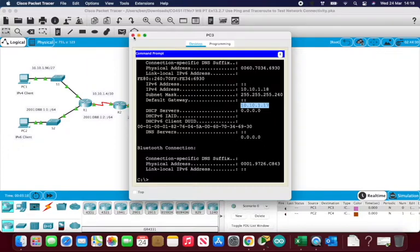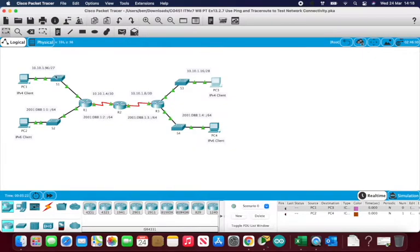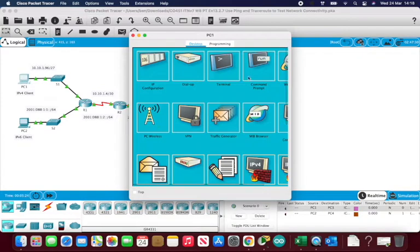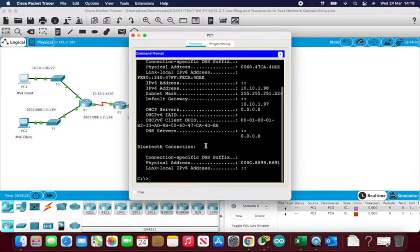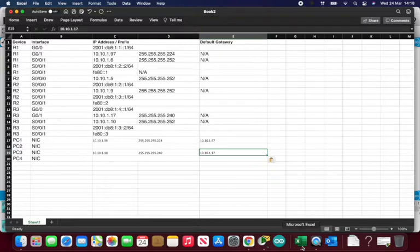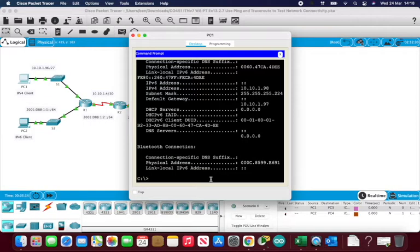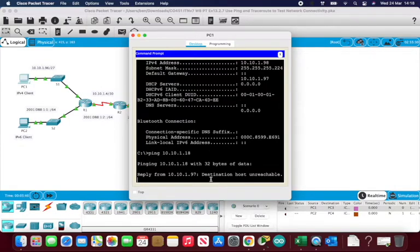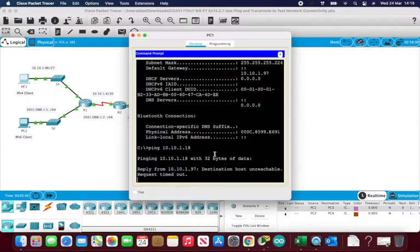Now it's asking us to test connectivity between the two PCs. From PC1, I ping PC3's IP address, which was 10.10.1.18. Running 'ping 10.10.1.18' returns 'destination host unreachable', so I currently cannot communicate from PC1 to PC3.